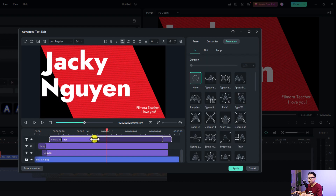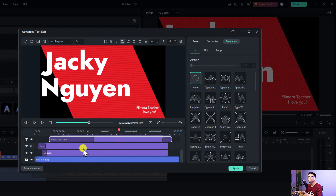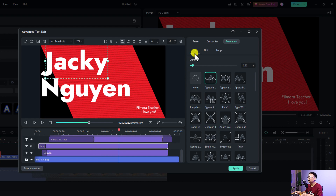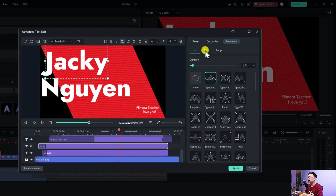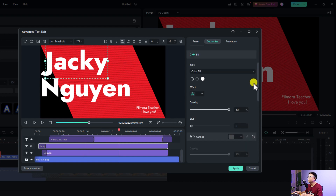For 'Filmora Teacher' I can slow down the animation. This is how to adjust the animation of the text. If you select the text layer you can adjust the in animation, out animation, and loop animation — that's really nice.